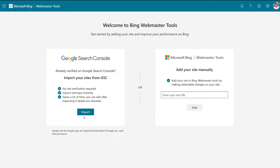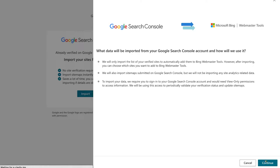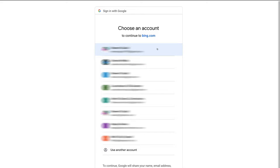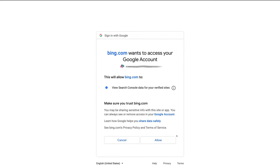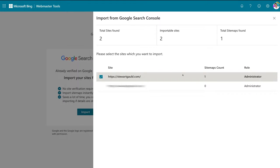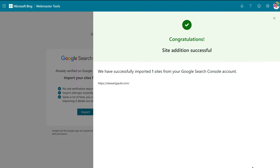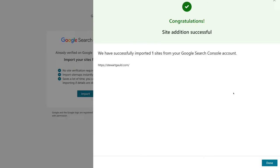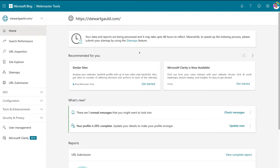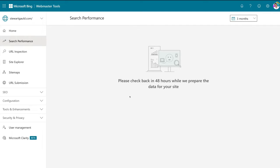Before we show you the second method, click Import under Google Search Console. Then navigate down to Continue, and select the Google account you used to connect Google Search Console with your website, then click Allow. Make sure your website is selected and click Import. Congratulations — your site has been added to Bing Webmaster Tools. We've successfully imported one site from your Google Search Console account. Once you see the success message, click Done. You've now arrived at your Webmaster Tools dashboard. Navigate over to Search Performance and check back in 48 hours to see data from your site.